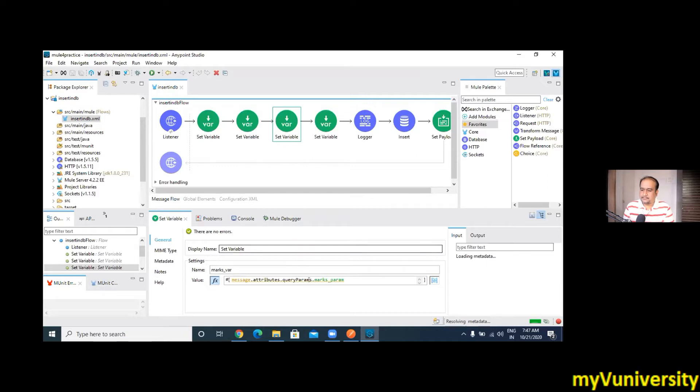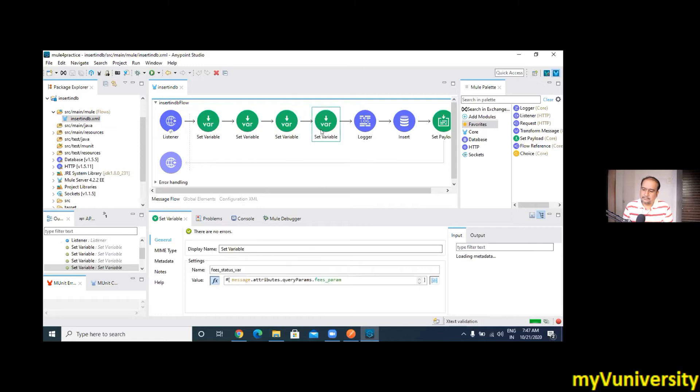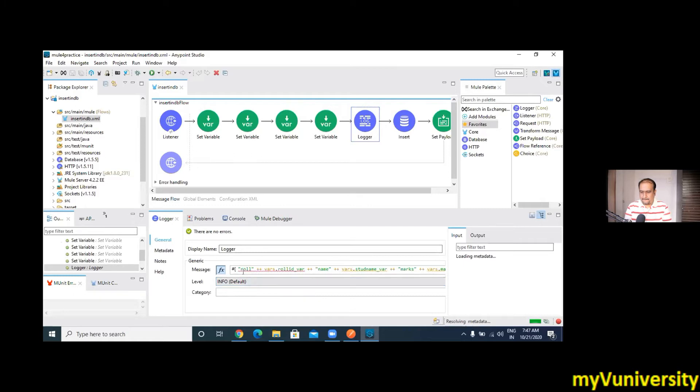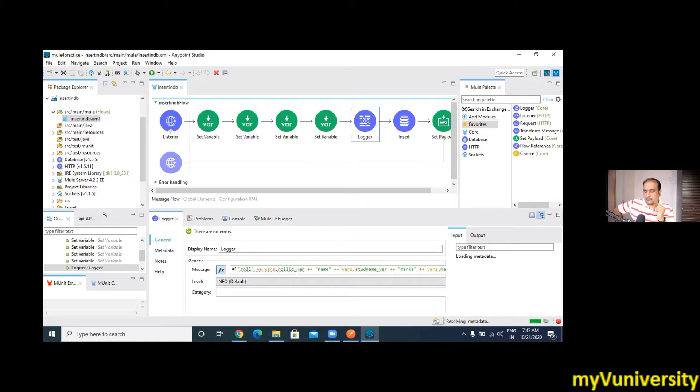The third variable is marks_param and fourth is fees_param. And in the log I have concatenated, taken role_number which denotes vars.role_id where, and likewise. If you want I can copy and show you in the notepad.